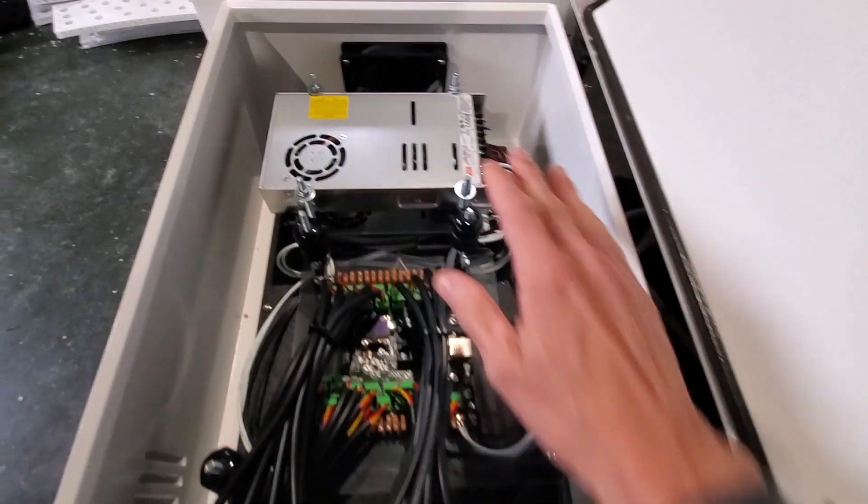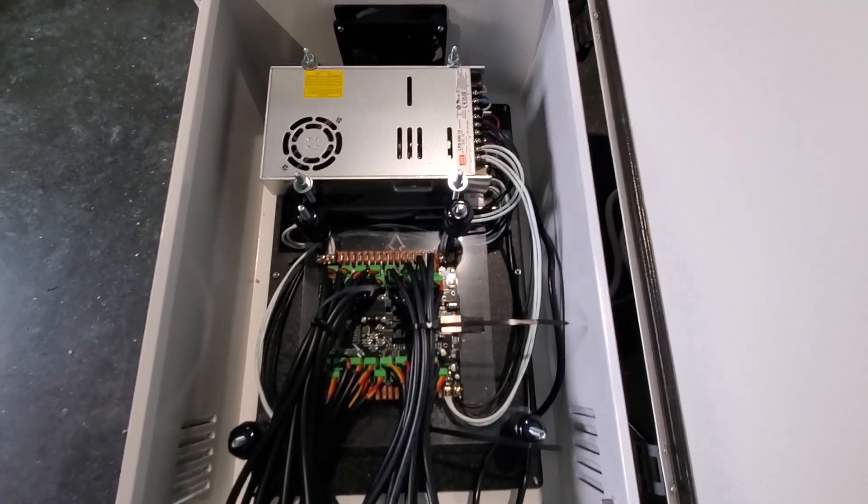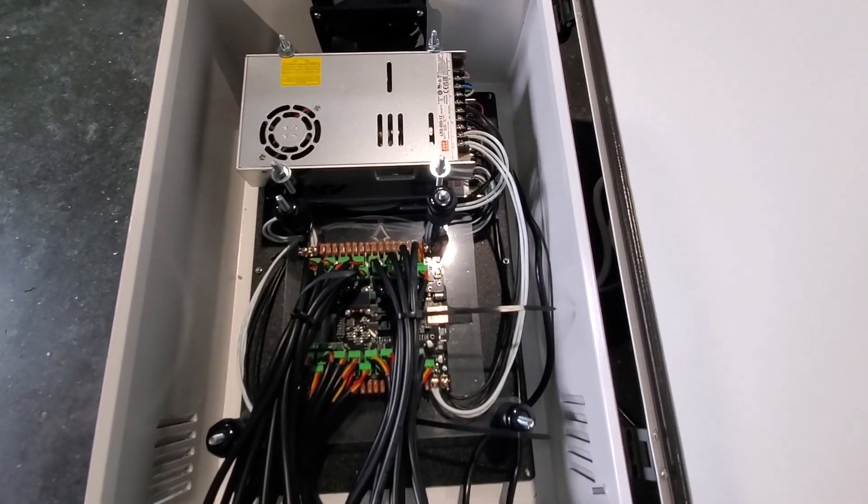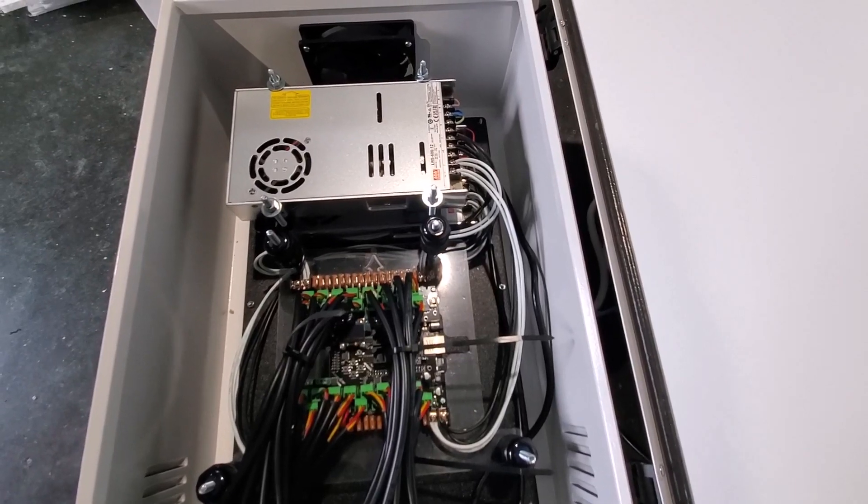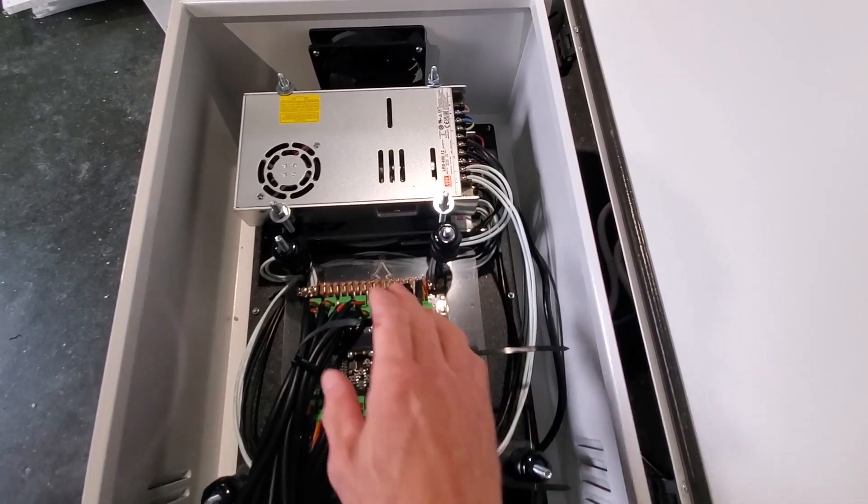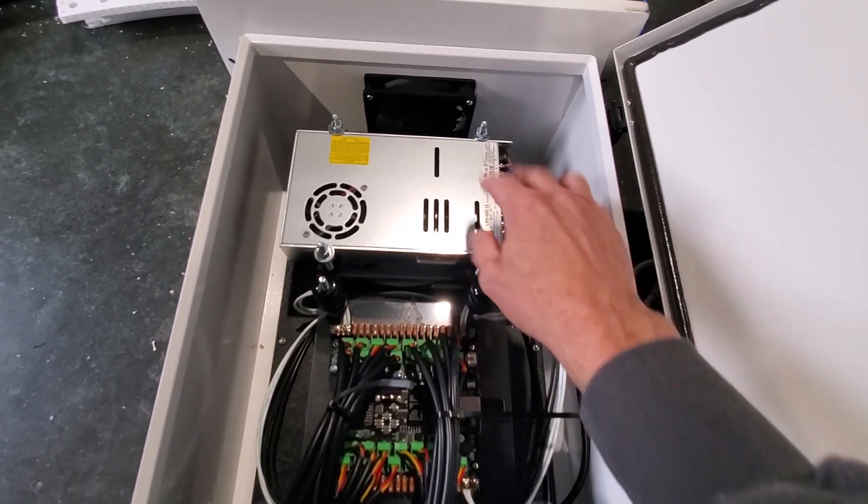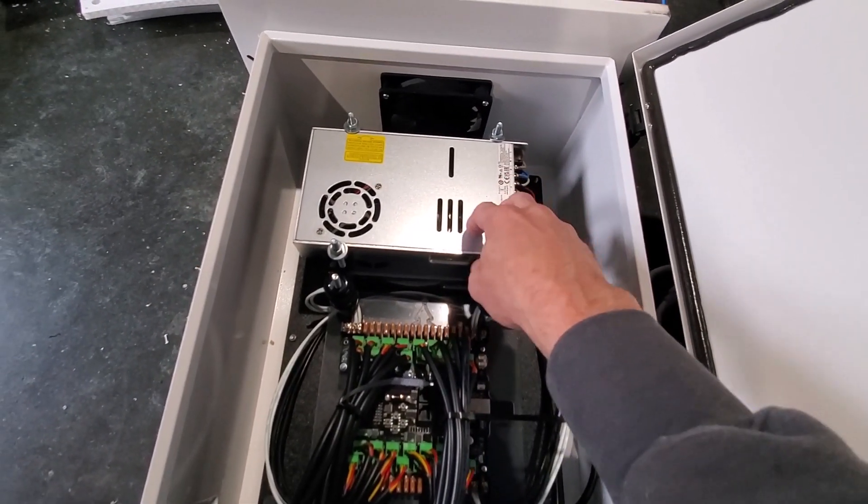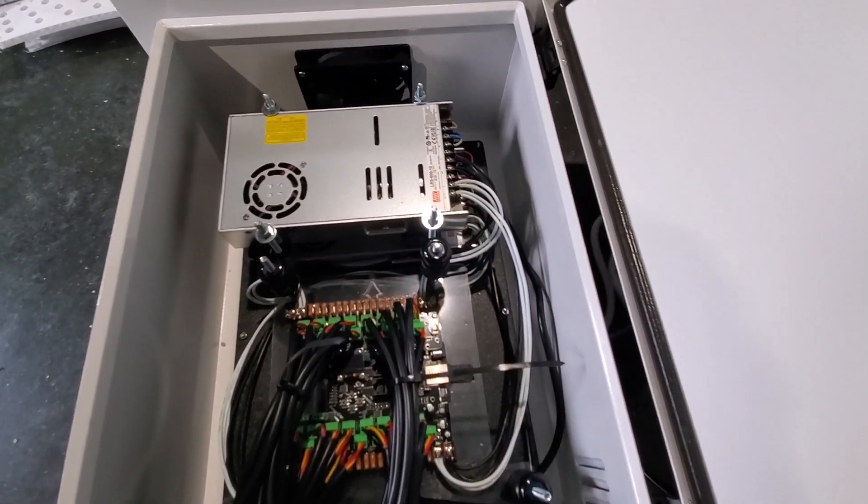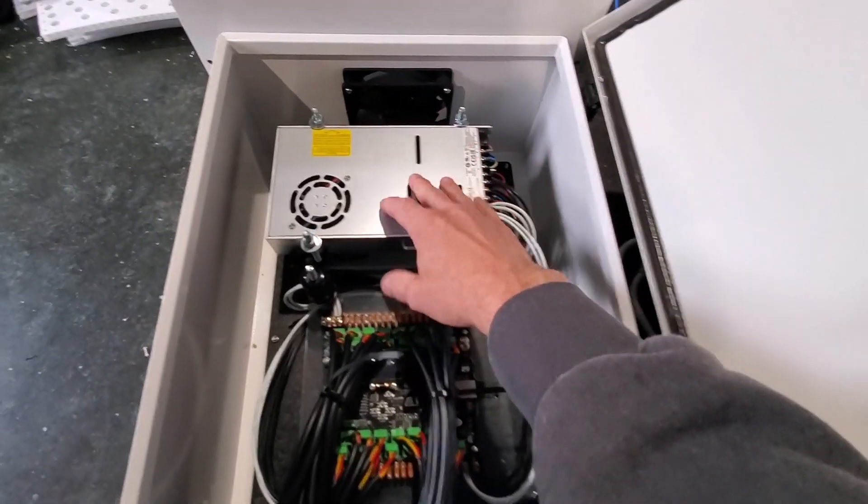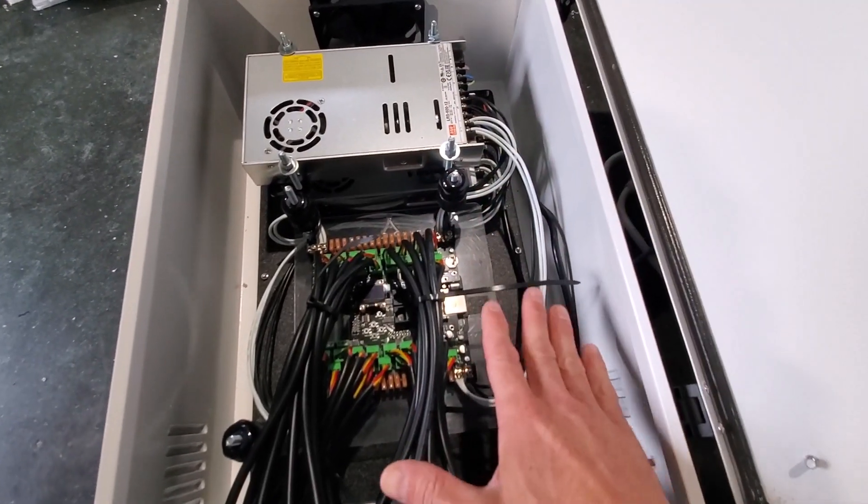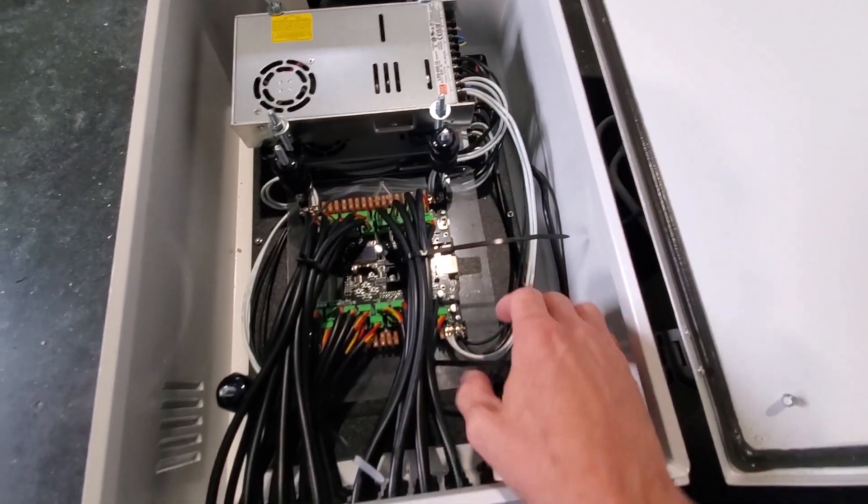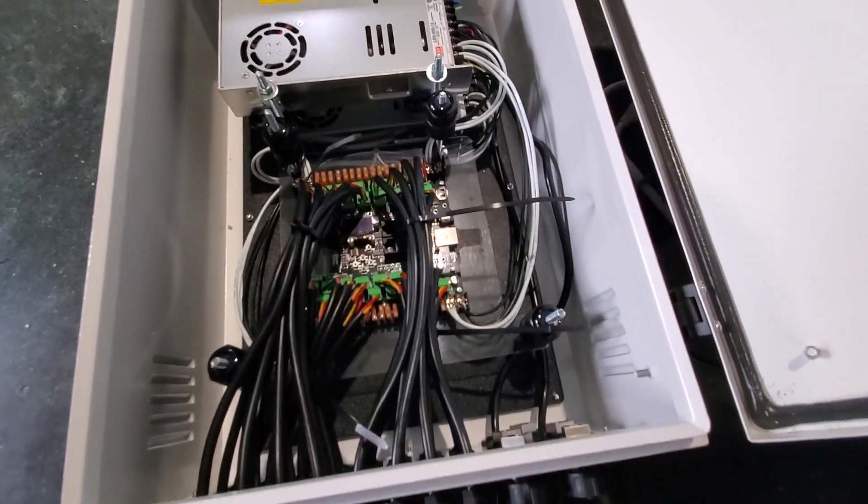So this is the way that I decided to mount it. It's a little bit different than what I've seen from other people build. The reason I did this is I feel that it's a lot easier if there's something to go wrong with one of these two power supplies. I can separately handle the power supplies away from the controller. Really easy to handle.